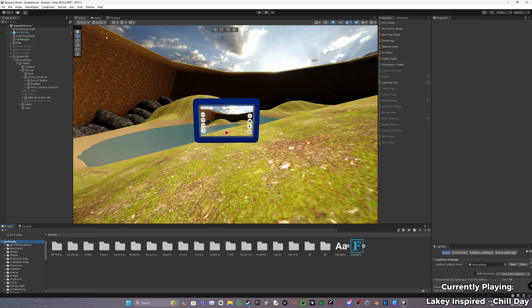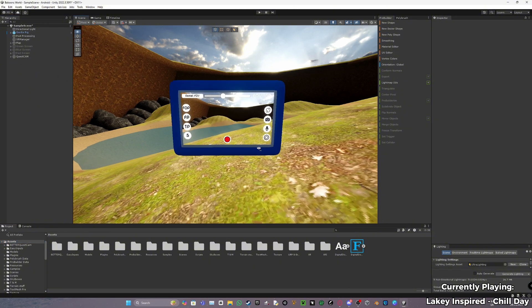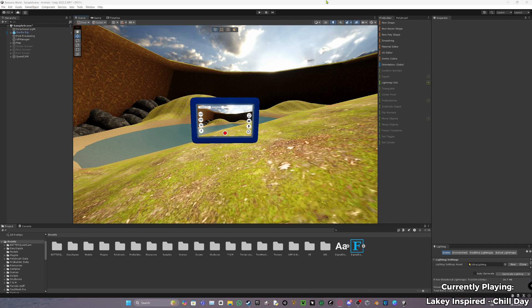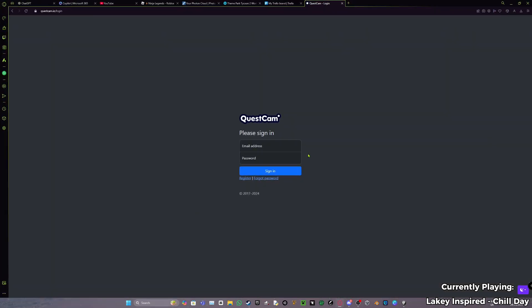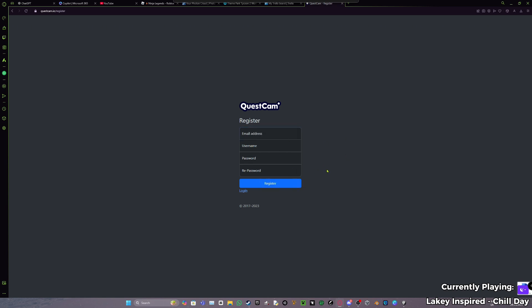Before you do anything with this quest cam, go to your browser. In the description there's going to be something called the quest cam dev login or quest cam login. It's going to send you to quest cam register. If you don't already have an account, then make an account. All you need is an email address, username, password, and all that. It's really easy to log in. I'll quickly log in and show you guys what to do next.